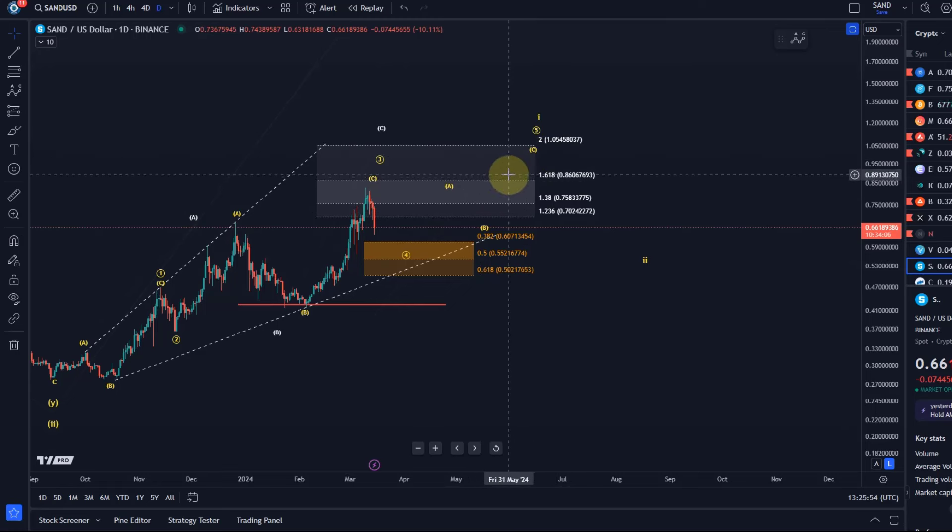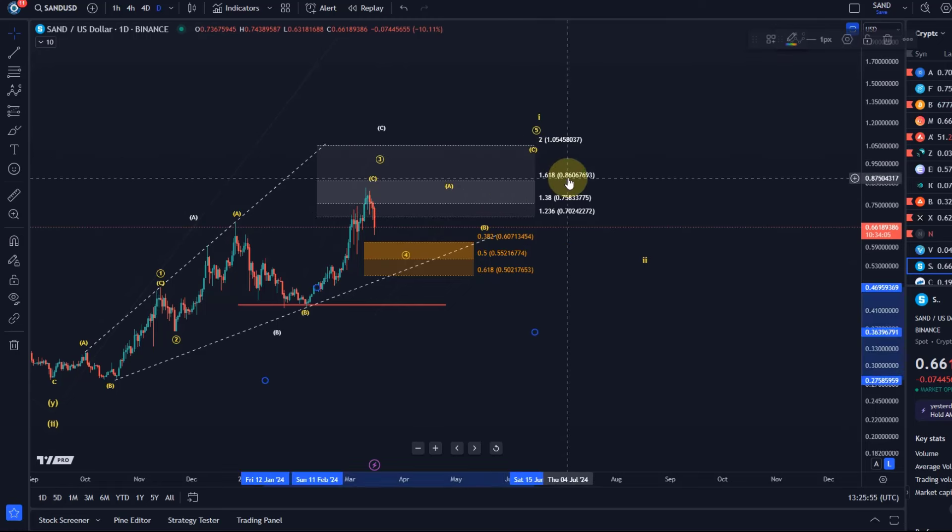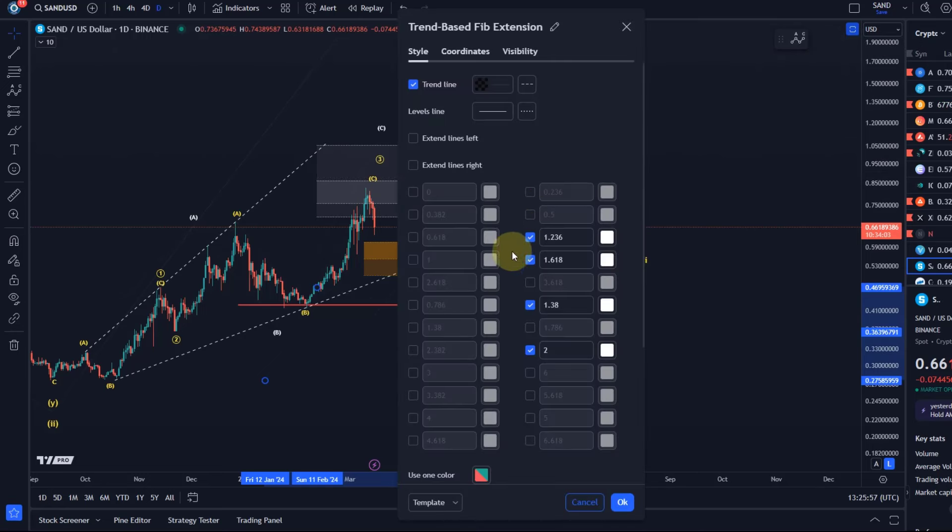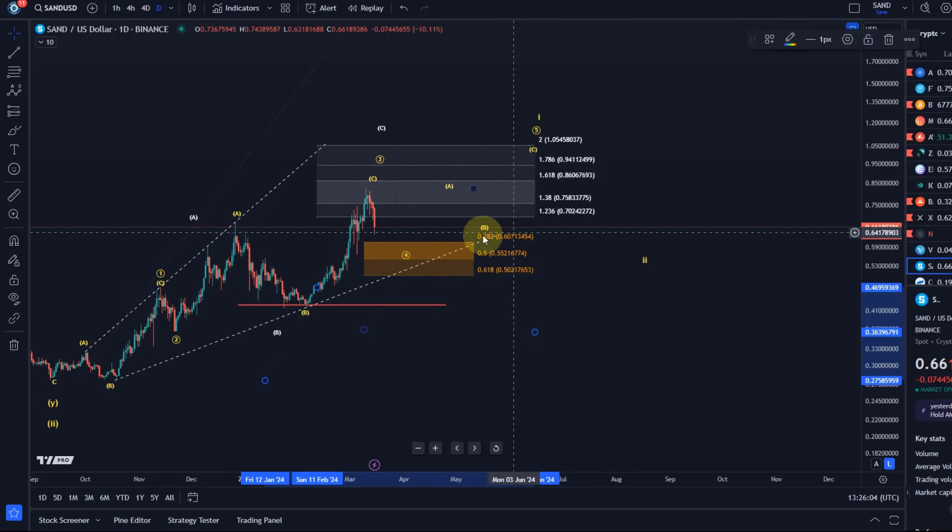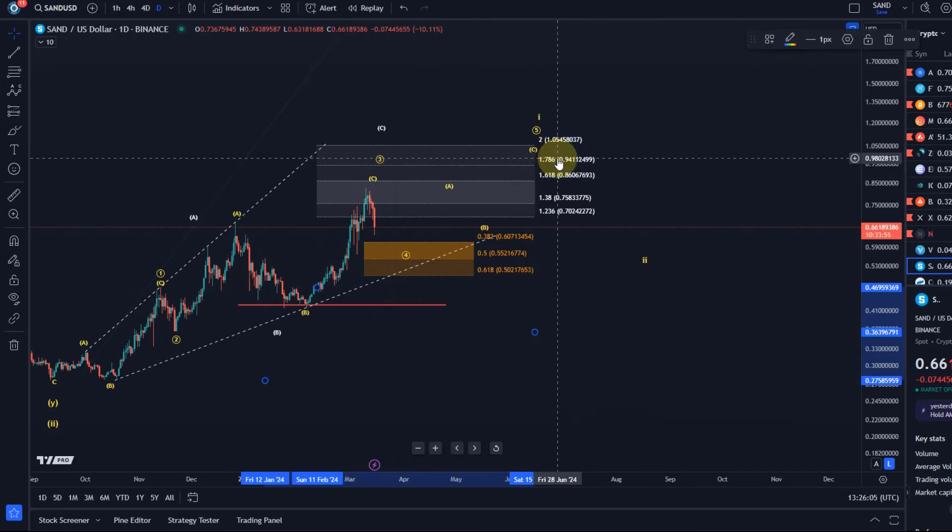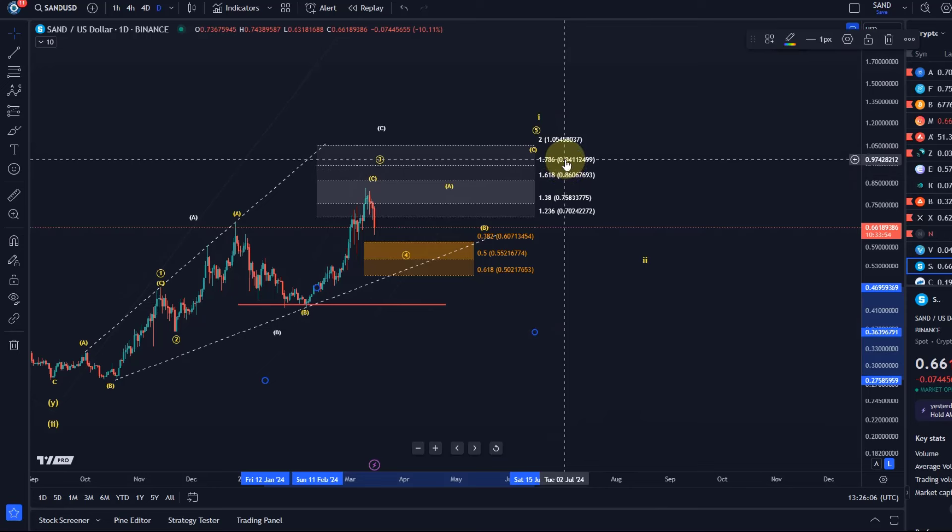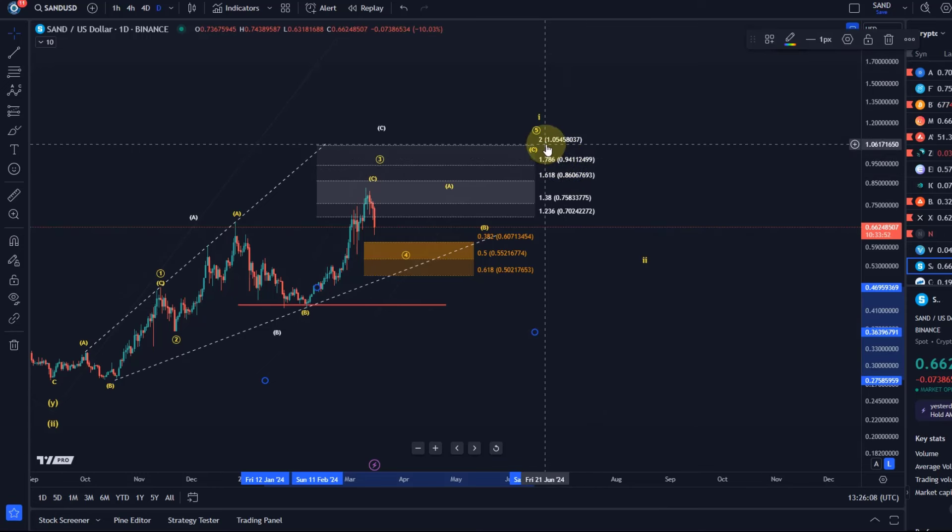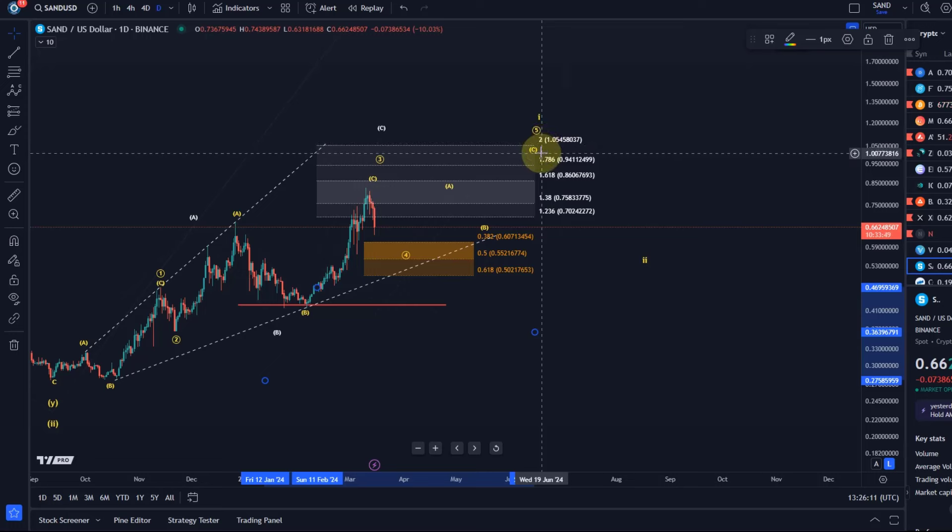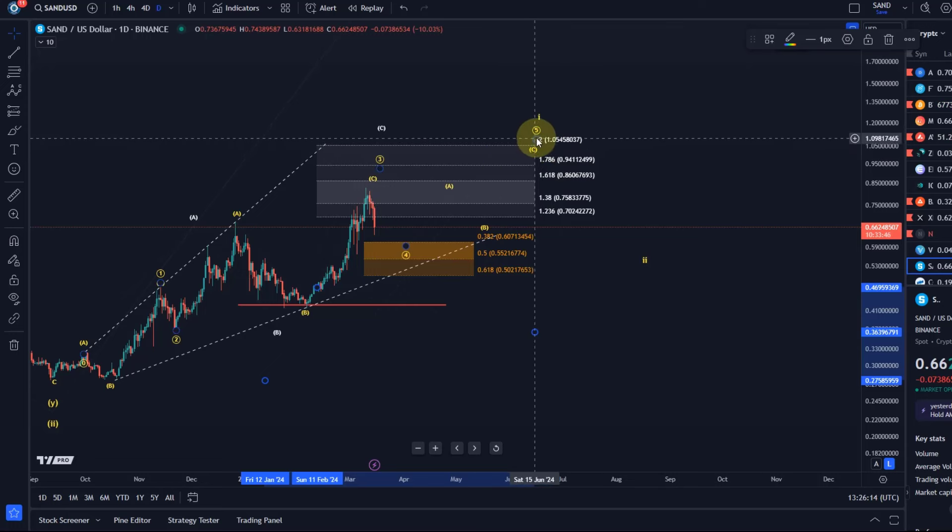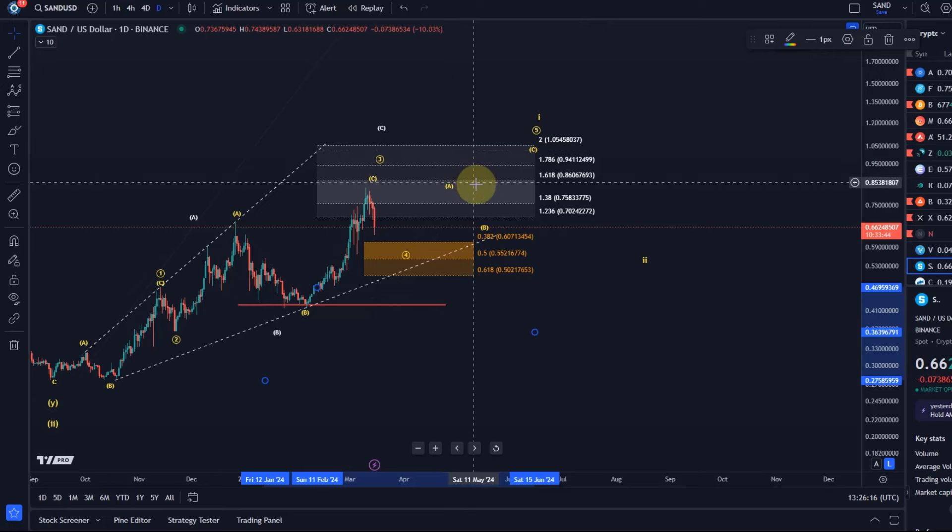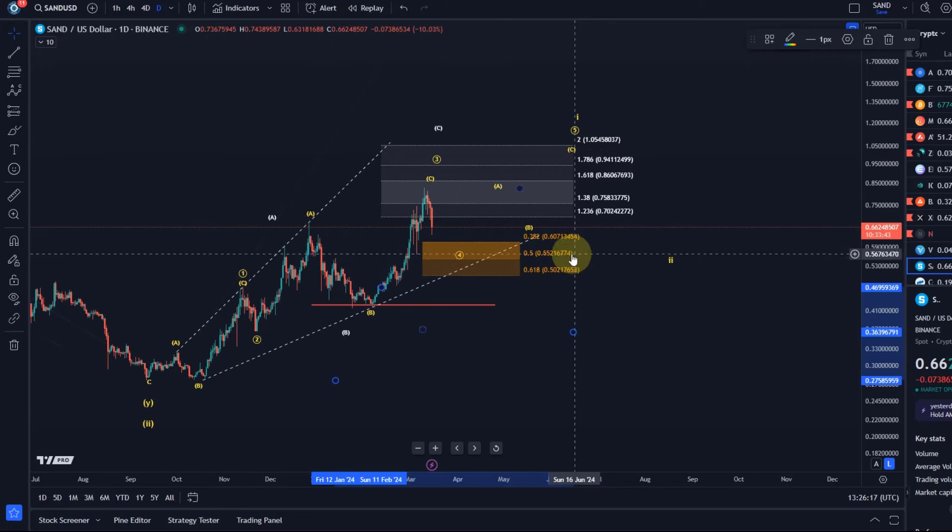Next upside targets to watch are 86 cents. Let me just add the 1.786 extension level there as well. Normally we want to add that as well as possible target for a fifth wave. That's at 94.1 cents and the $1.05 level is a 200% extension. That is also a very common target for a fifth wave in such a diagonal pattern.